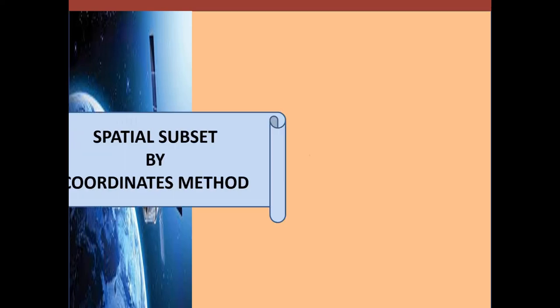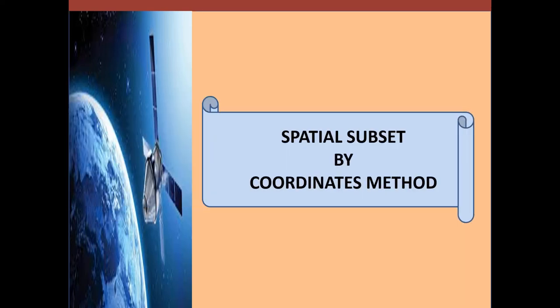Spatial subsetting by coordinate method is applicable when the project area is rectangular in shape, not irregular, and the coordinates of the upper left corner and the lower right corner of the project are known.